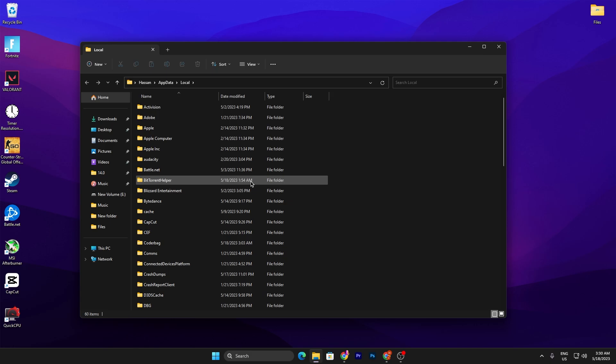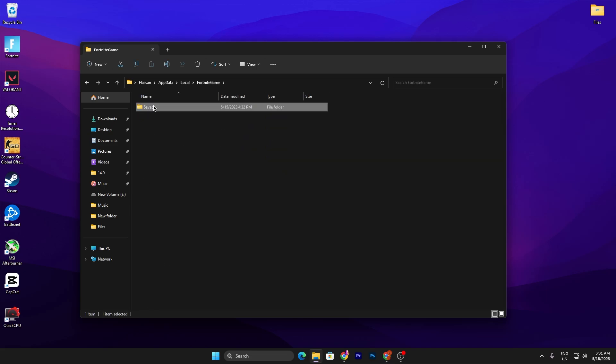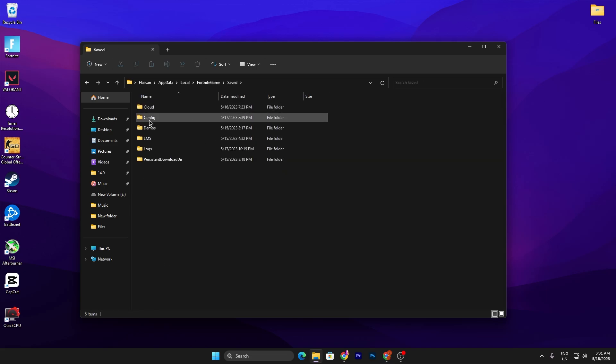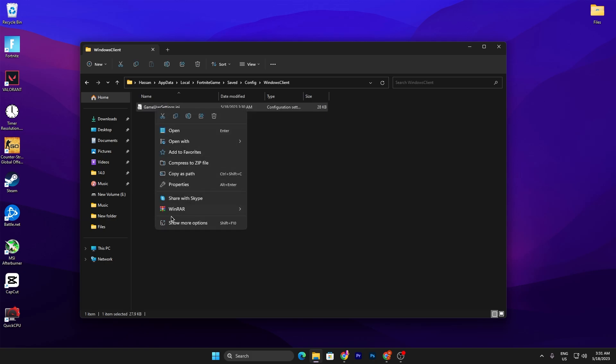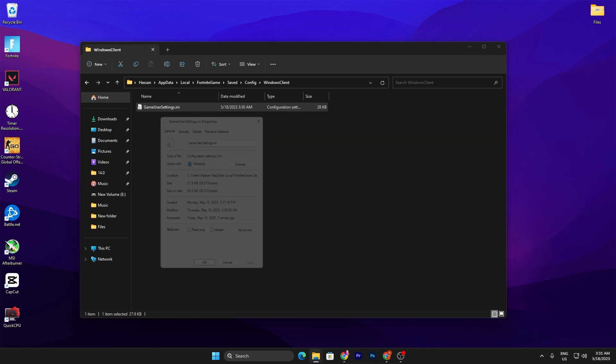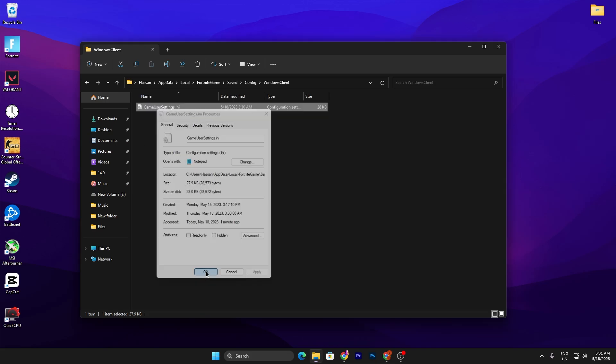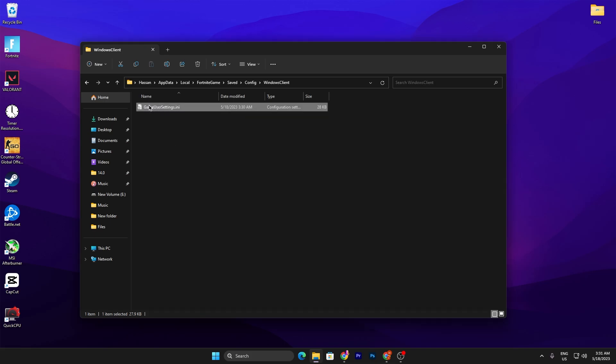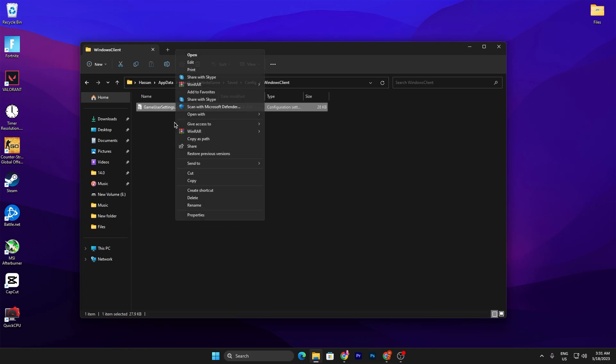This will directly take you into the app data local folder. Scroll down and find the Fortnite games folder. Double tap here, open up saved config, Windows client, and there you will find Fortnite game user settings file. Make sure to go into the properties first of all and uncheck this box, then hit apply, click OK.